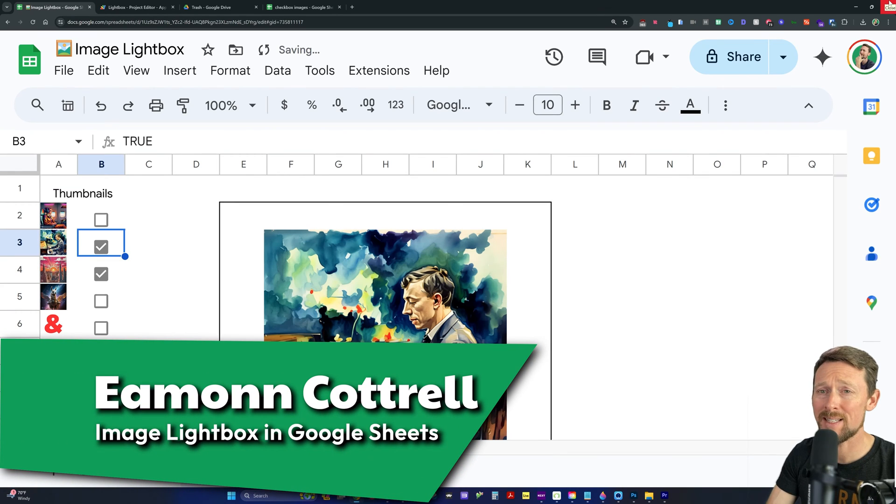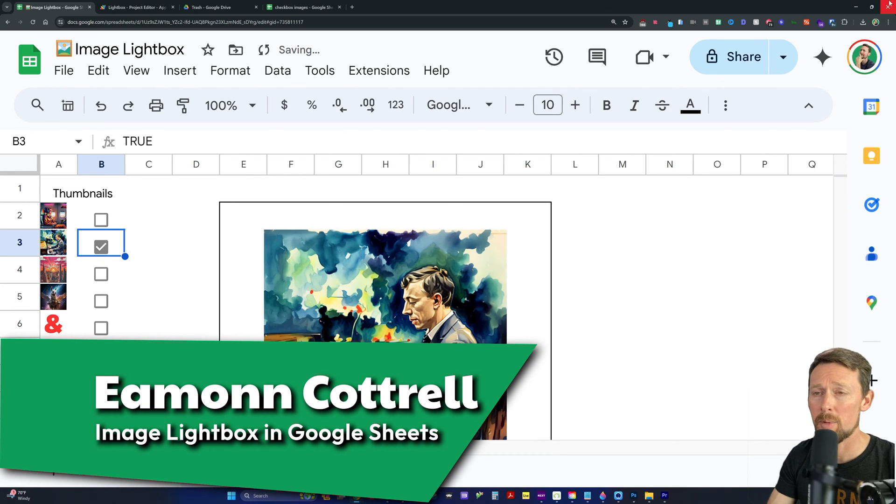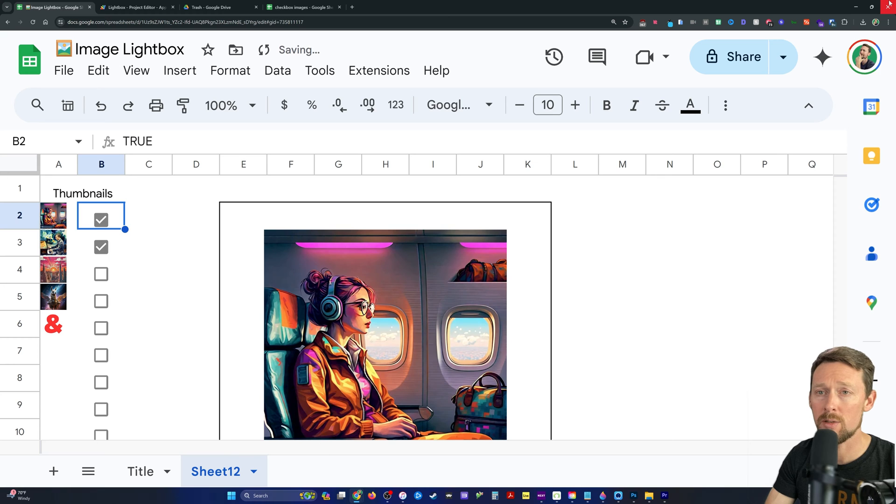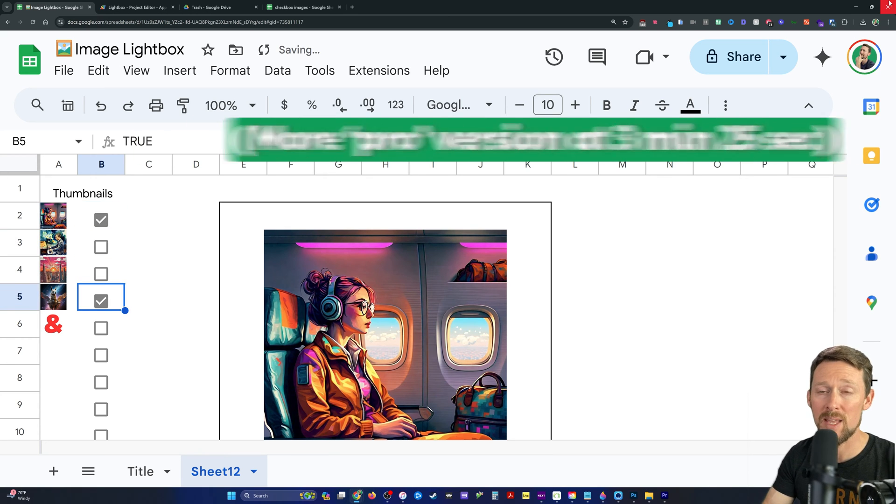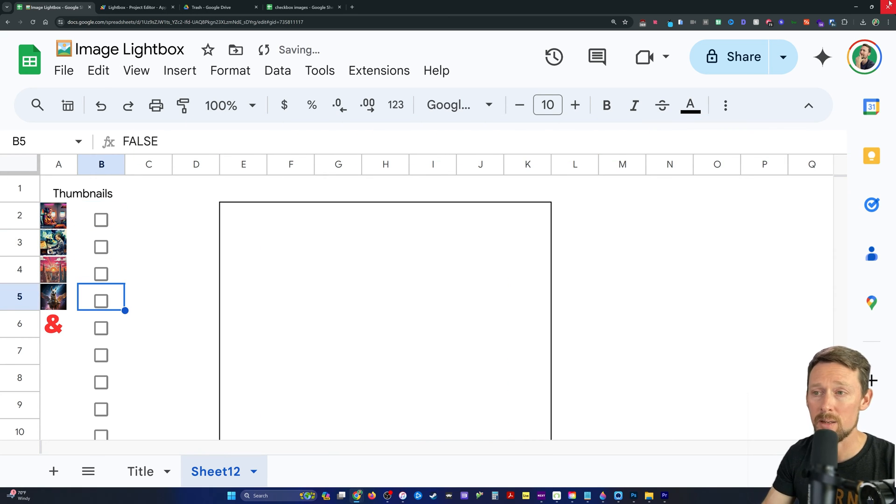This is how you make a lightbox inside of a Google Sheet. I'm going to show you a very simple formula to do this, and then we'll add a very simple Apps Script to make some things automated.